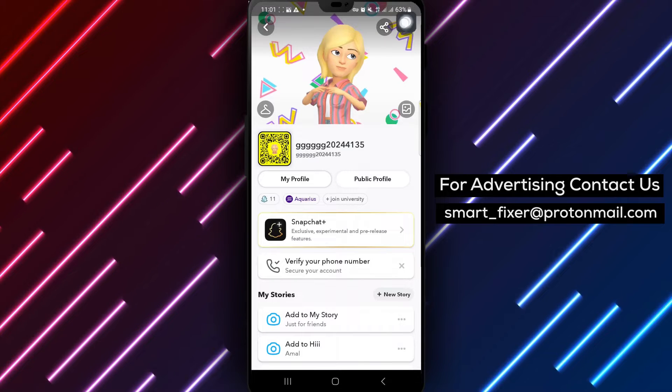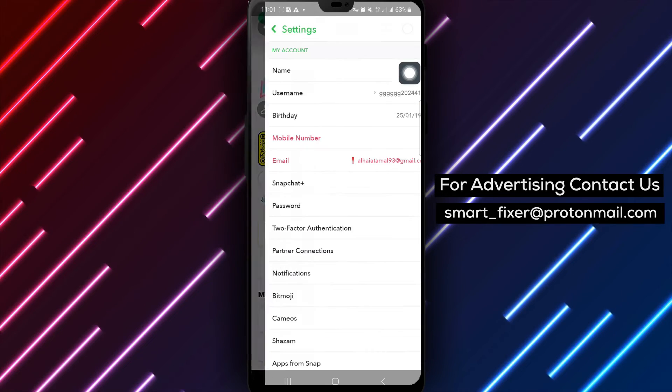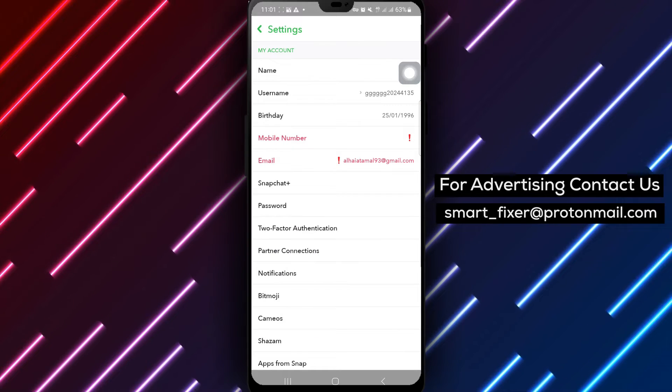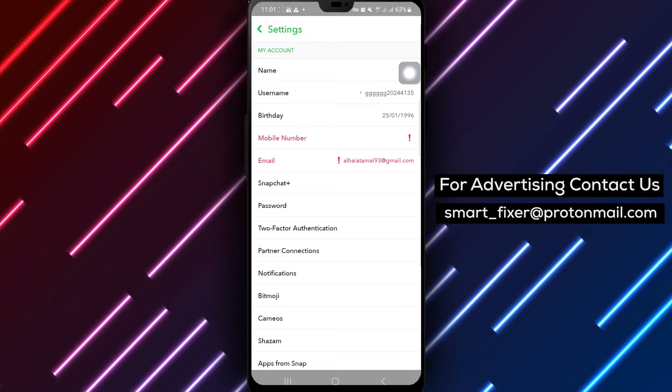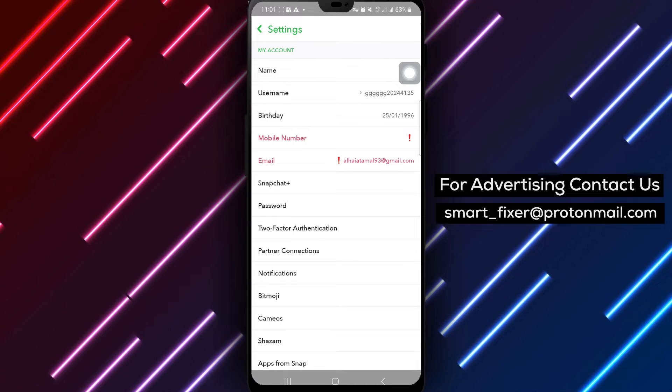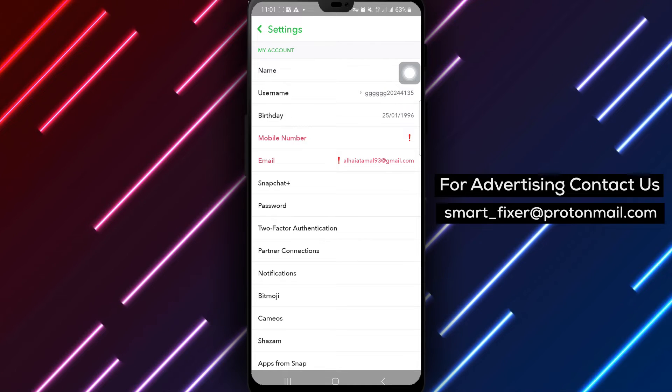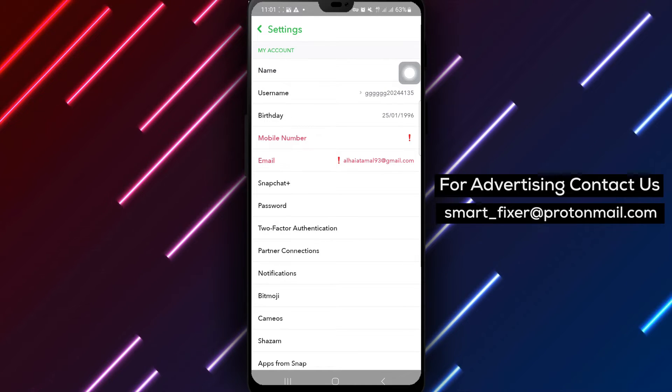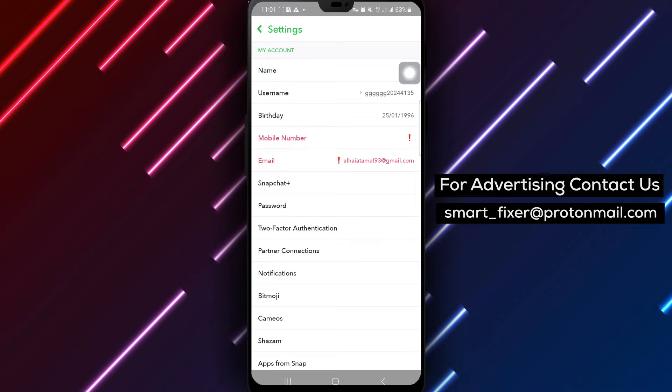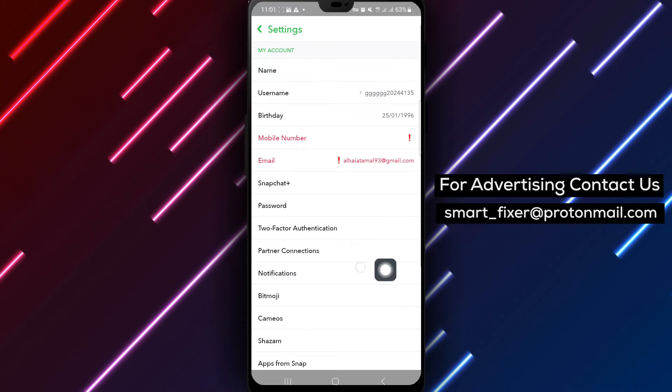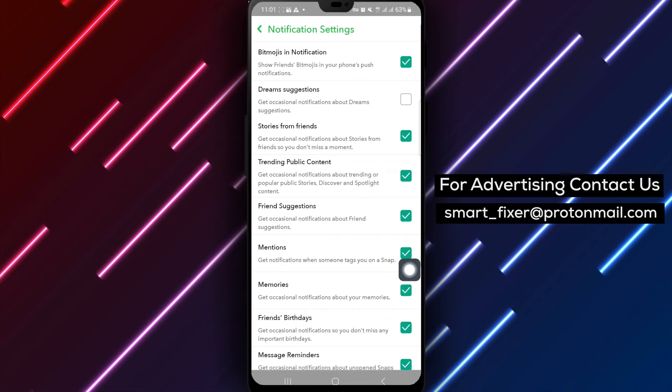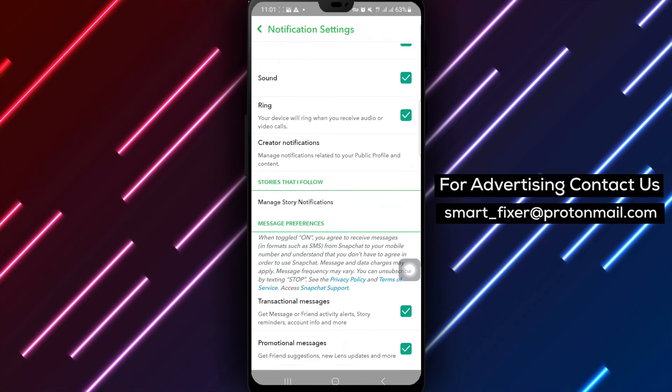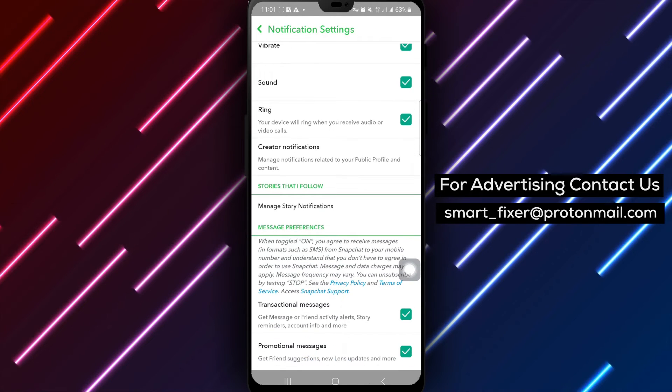Then, look for the settings icon at the top right of the screen and tap on it to enter the settings menu. Within the settings menu, find and tap on the notifications option. This will allow you to manage your notification preferences for Snapchat.